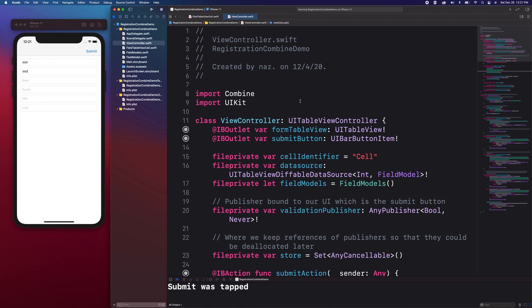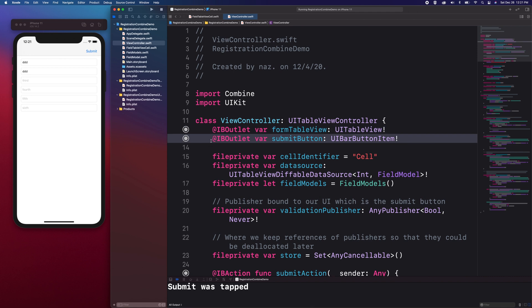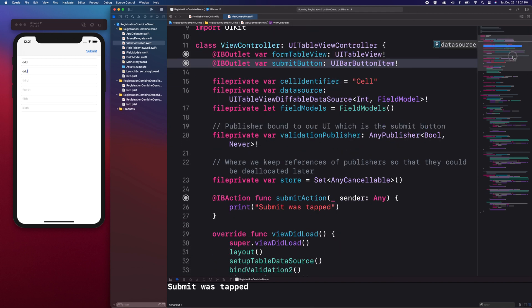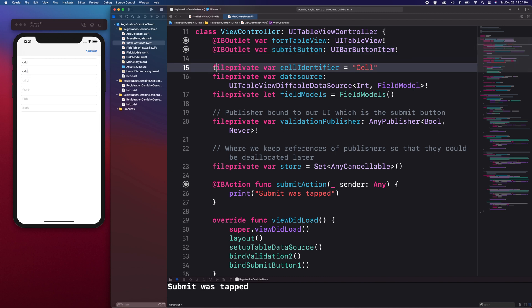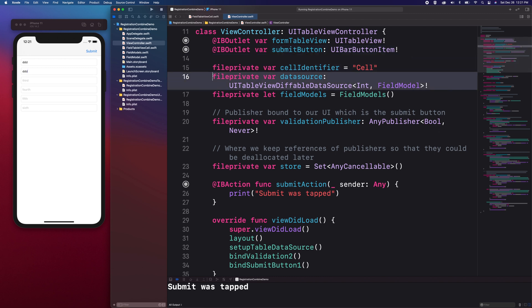Starting from the top, we have references to the table view which I called form table view. The submit button is a UI bar button item embedded in the navigation bar item. We have the cell identifier, data source, and field models.